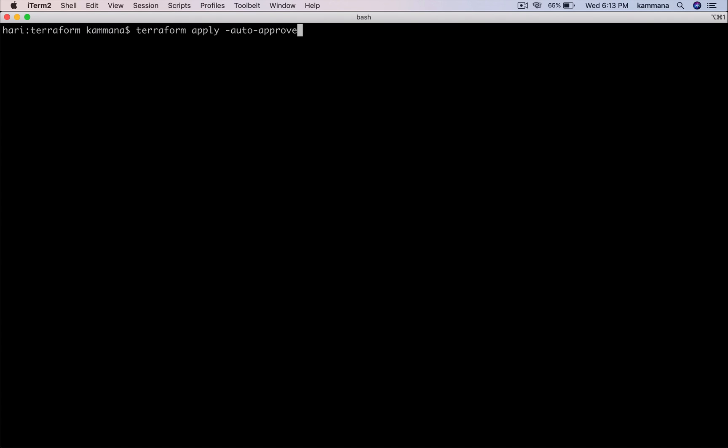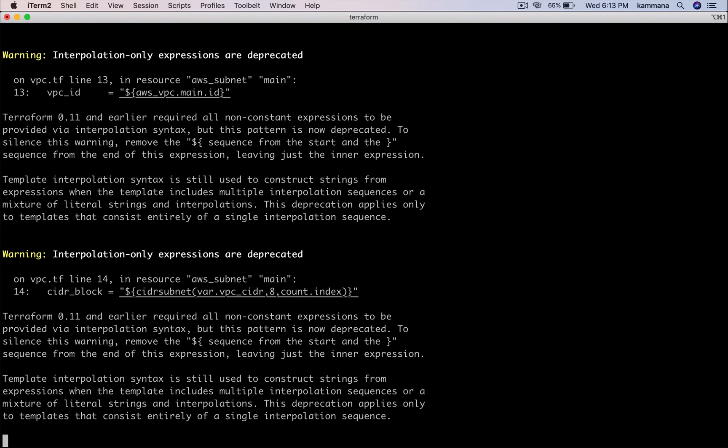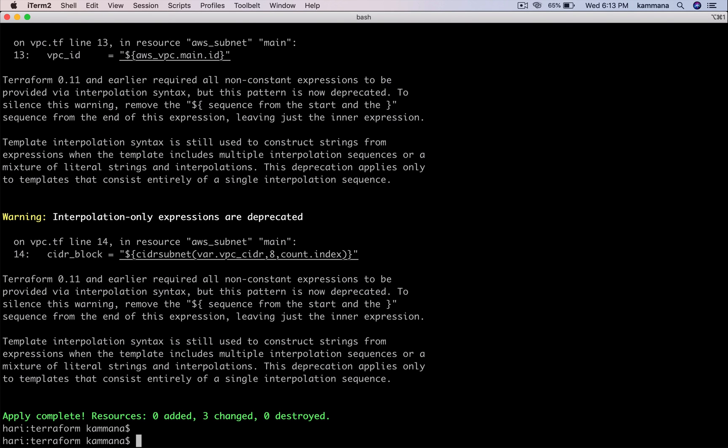Let's run this code. We can ignore warnings for now. It's successfully applied. Let's go to AWS management console and check the CIDR blocks it created for three different subnets.